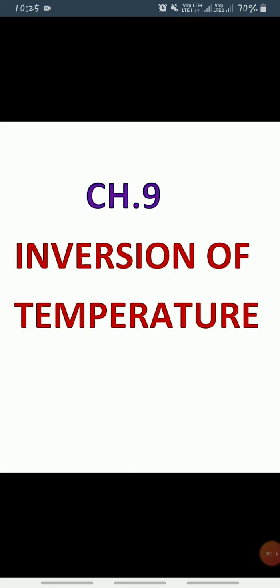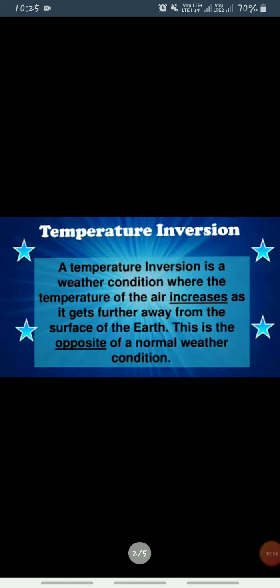Now this is the last topic, which is inversion of temperature. So let's come to the topic. First of all, what is inversion of temperature or temperature inversion? We can say that a temperature inversion is a weather condition where...